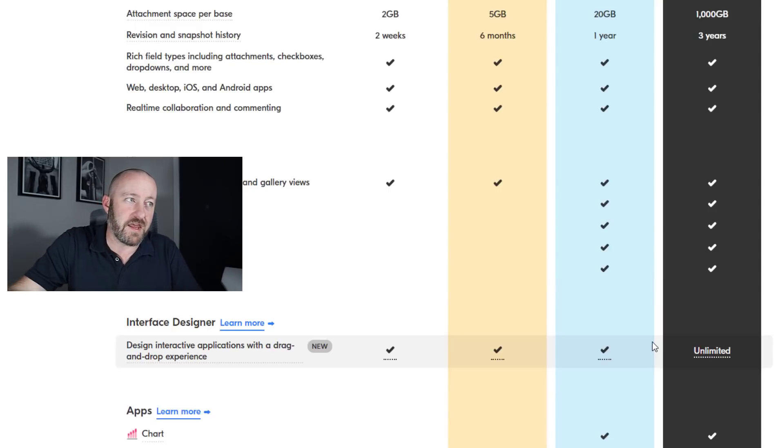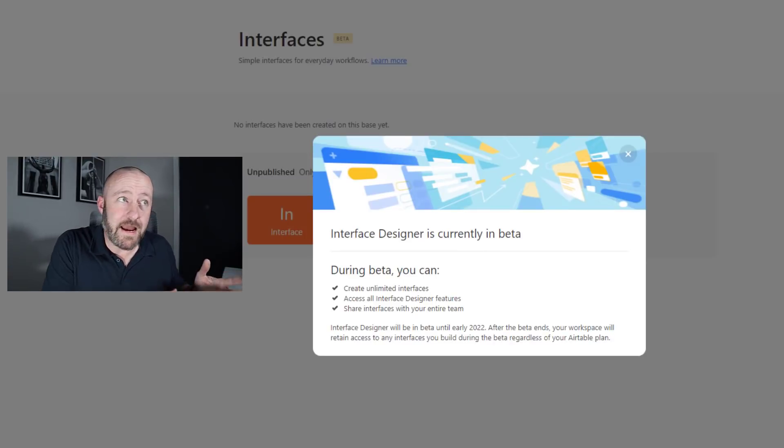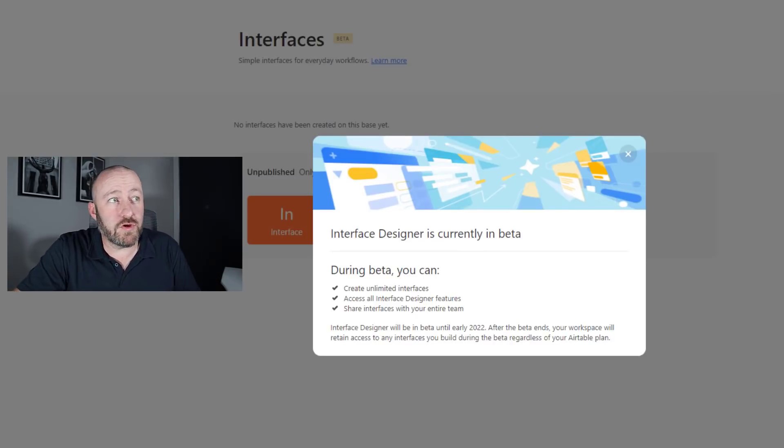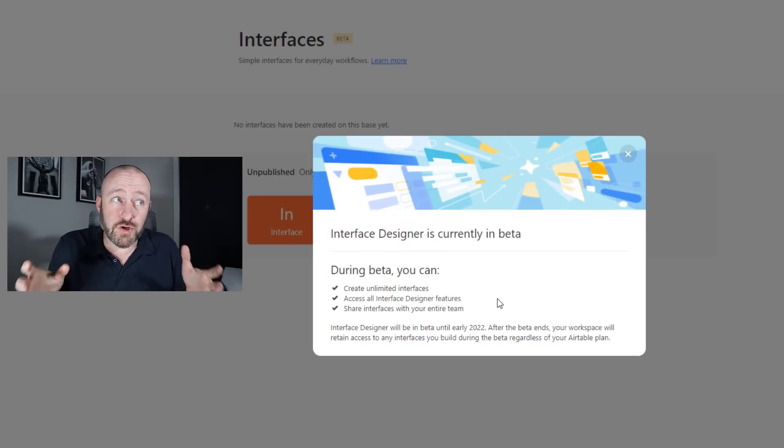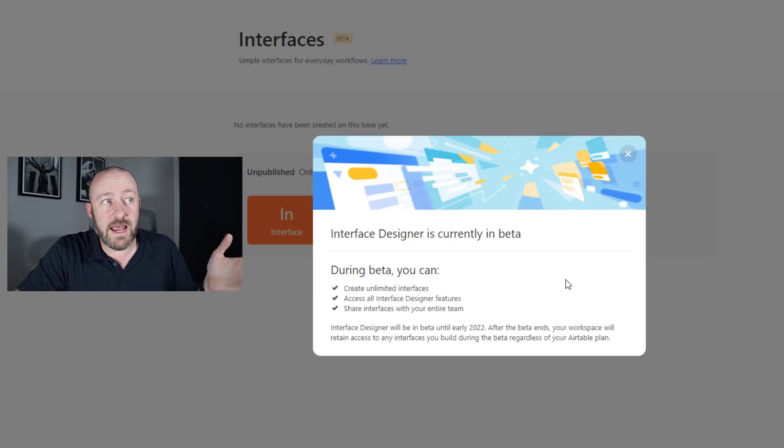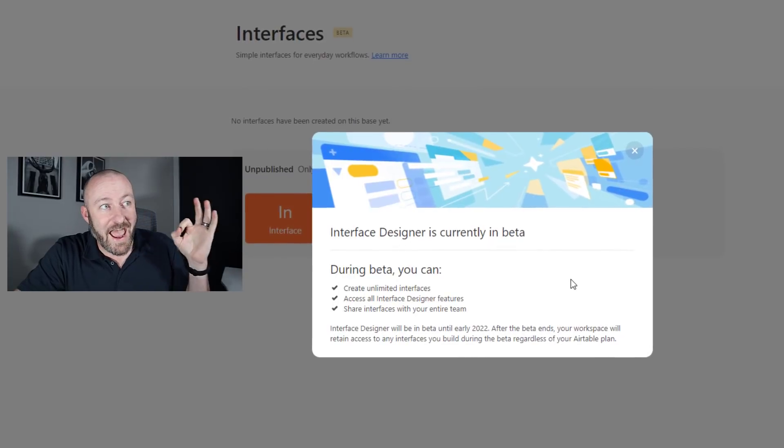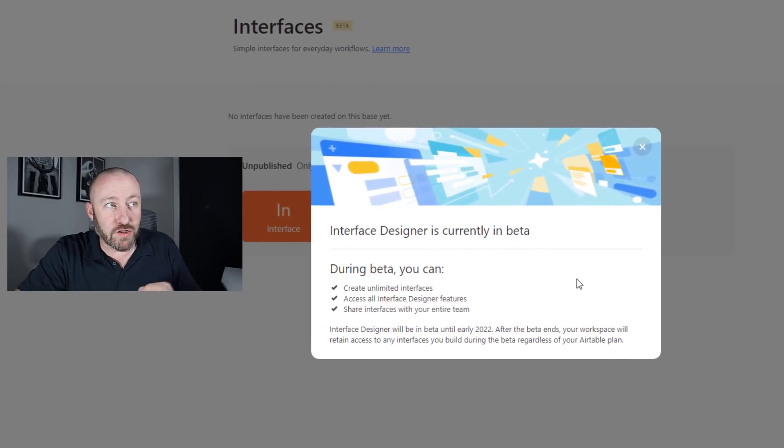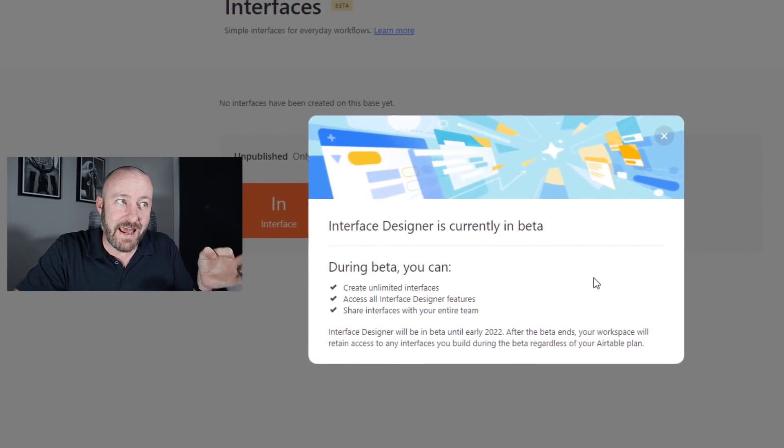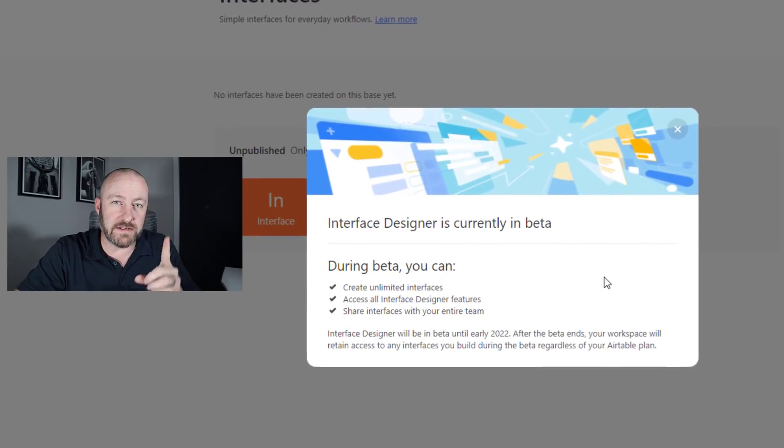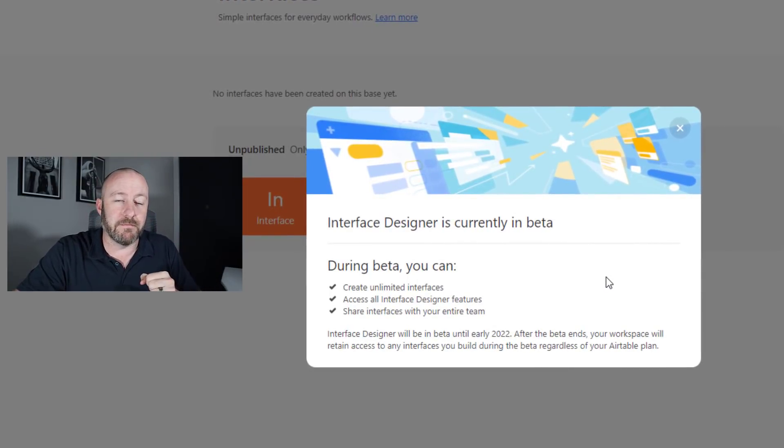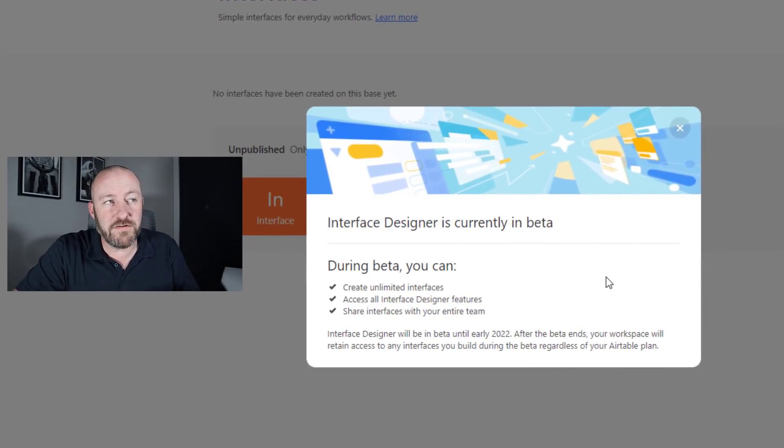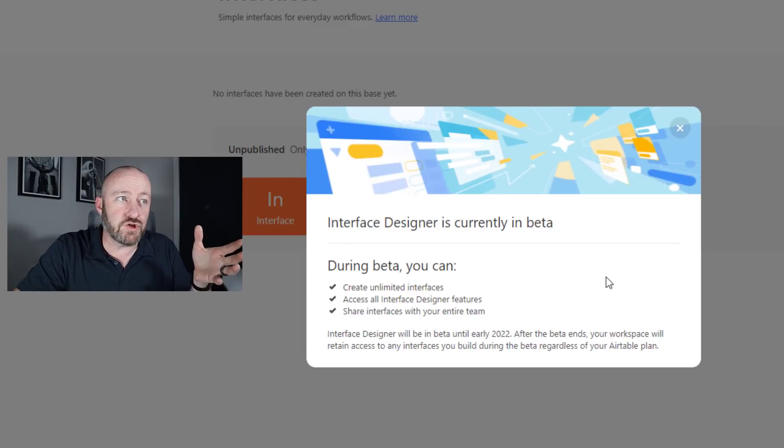But this comes with a caveat. That caveat being when you're in Airtable, if you're looking at the interface designer, you will see that during beta, you will get the ability to create unlimited interfaces, access all interface design features and share interfaces with your entire team. But at the bottom, you should notice that it says interface designer will be in beta until early 2022.